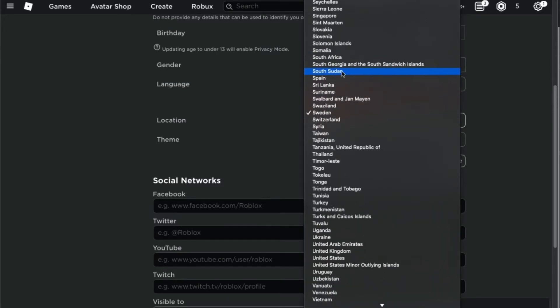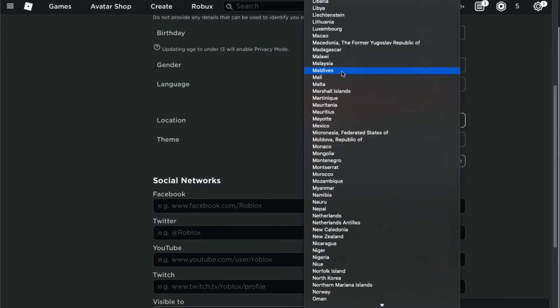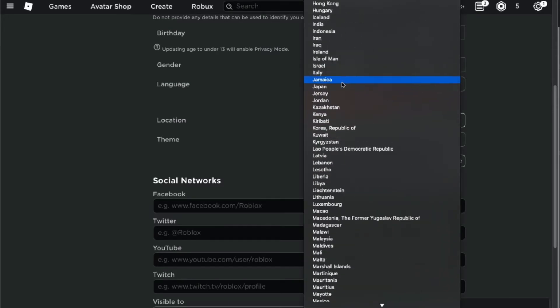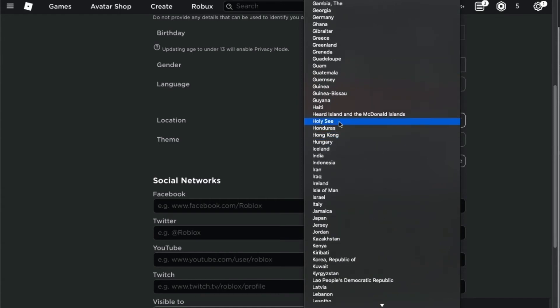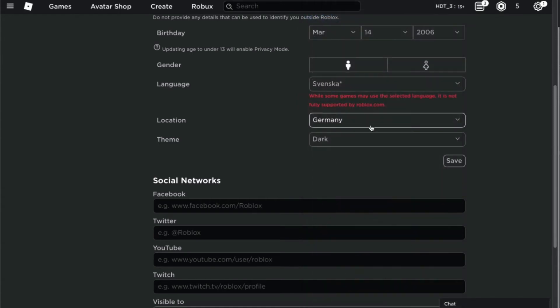Sweden, let me find Germany real quick. I hopefully can find it. Germany, Greece, Germany, there we go.